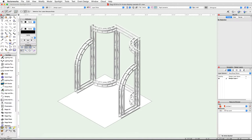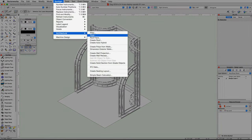In this video we're going to create display panels and then create and map textures to those panels. First we will use the floor command to turn the perimeter rectangle we drew into a floor for our exhibit.